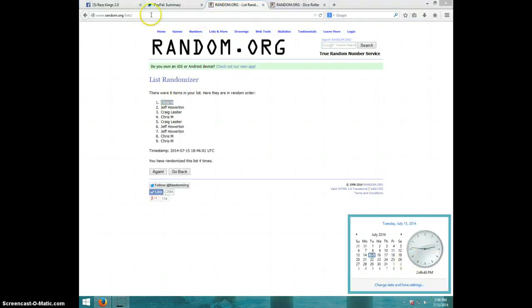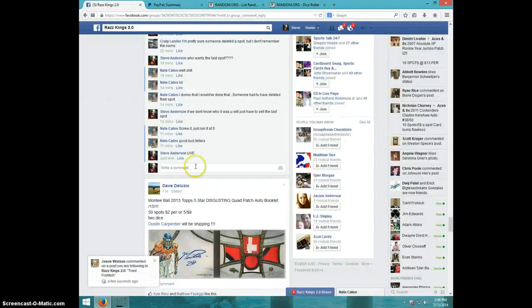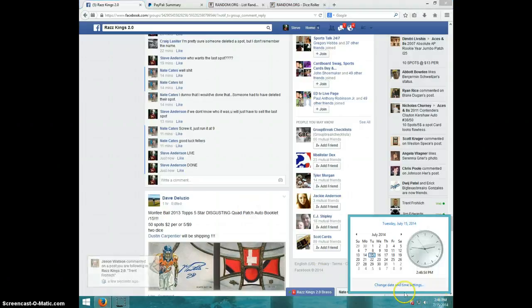It is 2:46. I'm going to go type done. And it is still 2:46 guys. Thanks a lot.